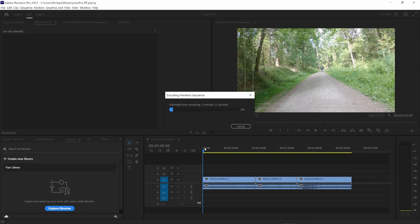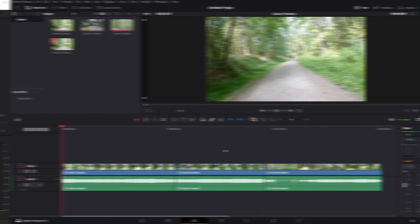So, with that render underway, if you're a DaVinci Resolve editor, here's how you can do the same in DaVinci Resolve.